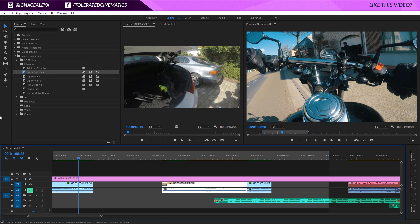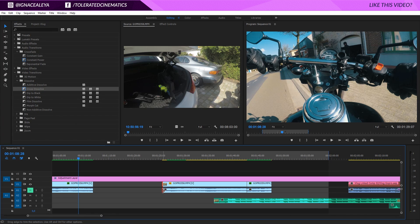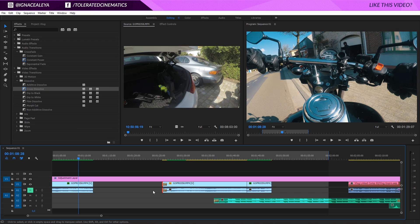For audio, the same approach applies. Go to Audio Transitions, Crossfade — Constant Power is the current default audio transition. Ctrl+D only affects the video transition, so to apply the default audio transition, hold Shift and press D. This will apply the default audio transition to the audio. So using Shift+D, you can apply all audio transitions, giving you transitions on both your video and audio tracks.